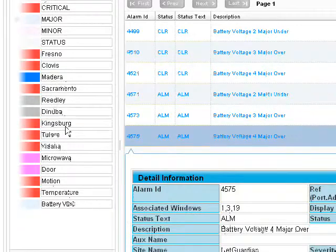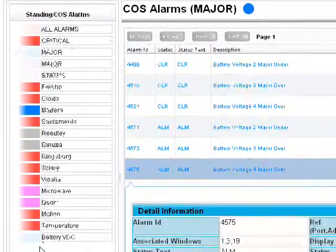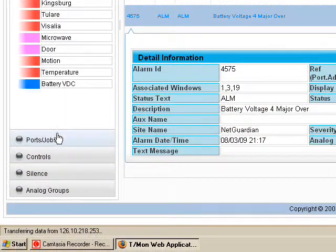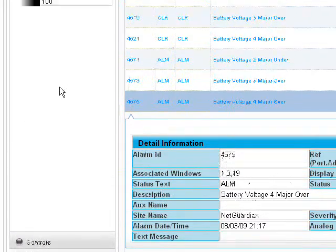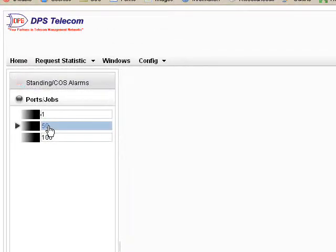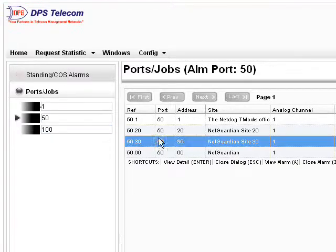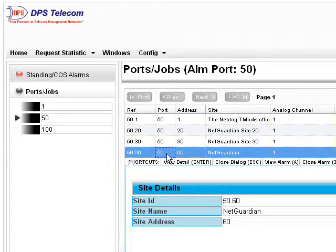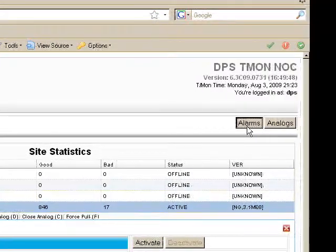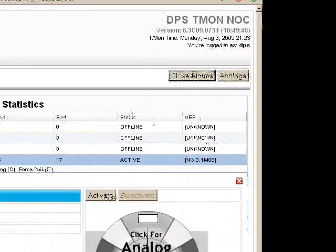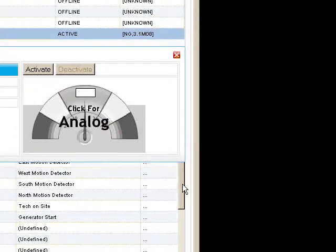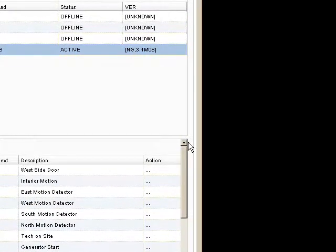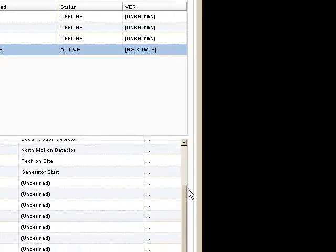So you can see I've got a variety of different windows. You have this nice accordion pane here. So I'm going to open up Ports and Jobs and look at some of that information. Go to 50 here. Choose a particular NetGuardian RTU. I'll double click. Now I can see all the alarms associated with that NetGuardian, various points.